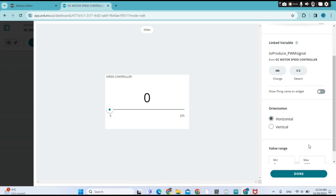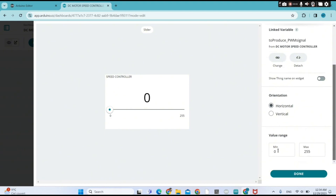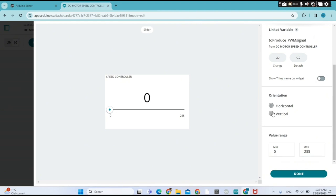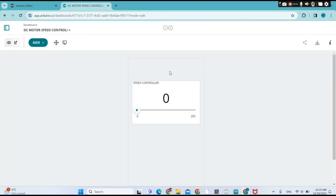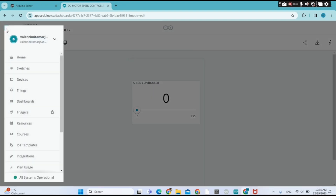The minimum value of my variable is zero and the maximum is 255. You can also change the orientation of your widget. We click 'Done' and then go back to Things so we can upload the sketch.